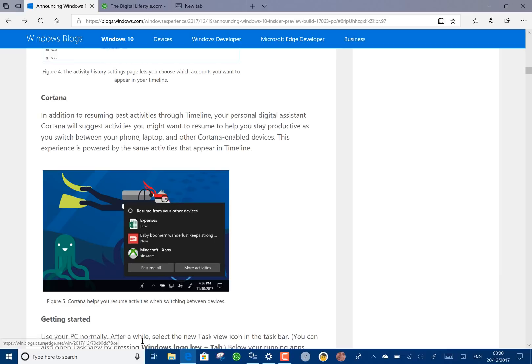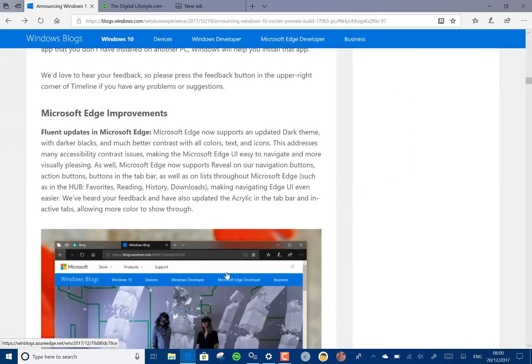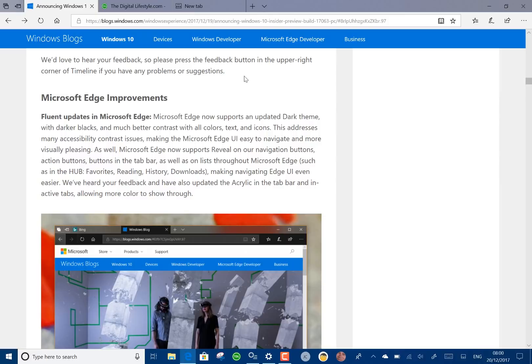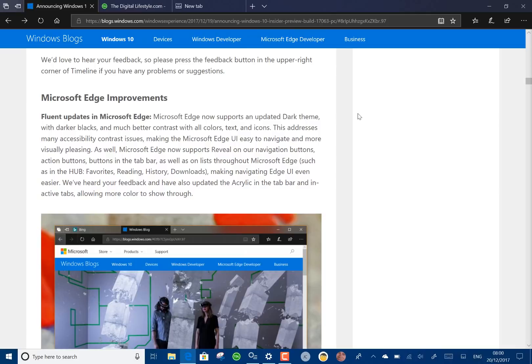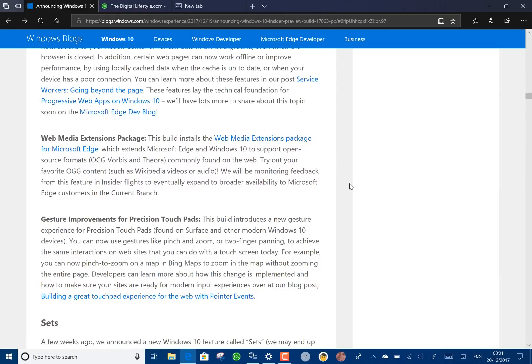Other changes: Edge has got more fluent design in there. It supports the updated dark theme with more blacks. There you go we've got the new dark theme and we've got translucency coming through as well.